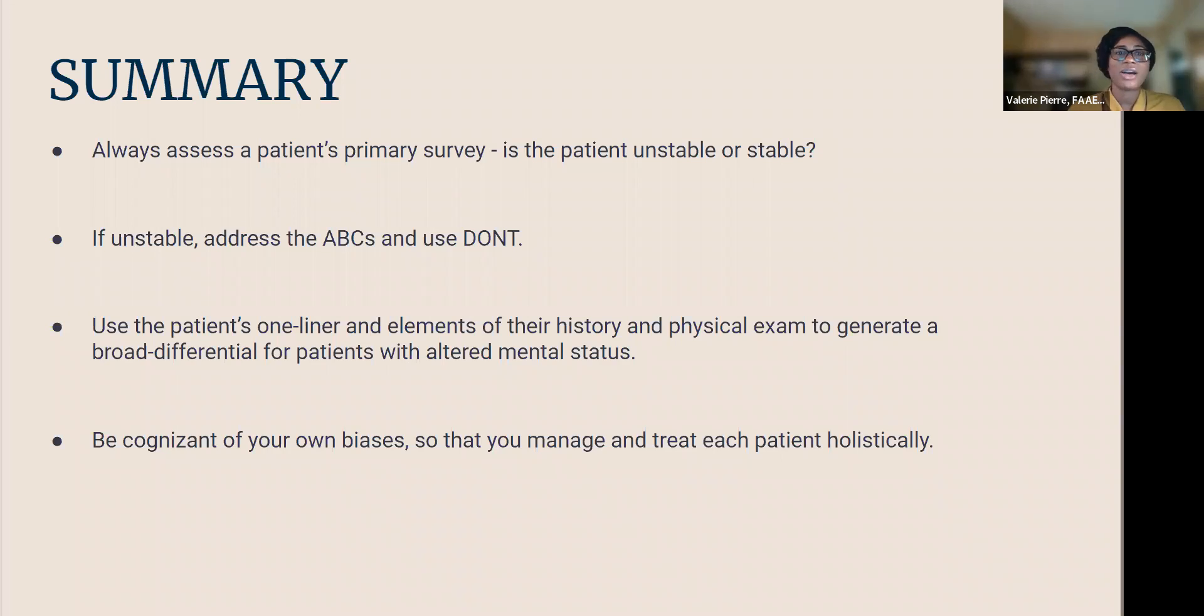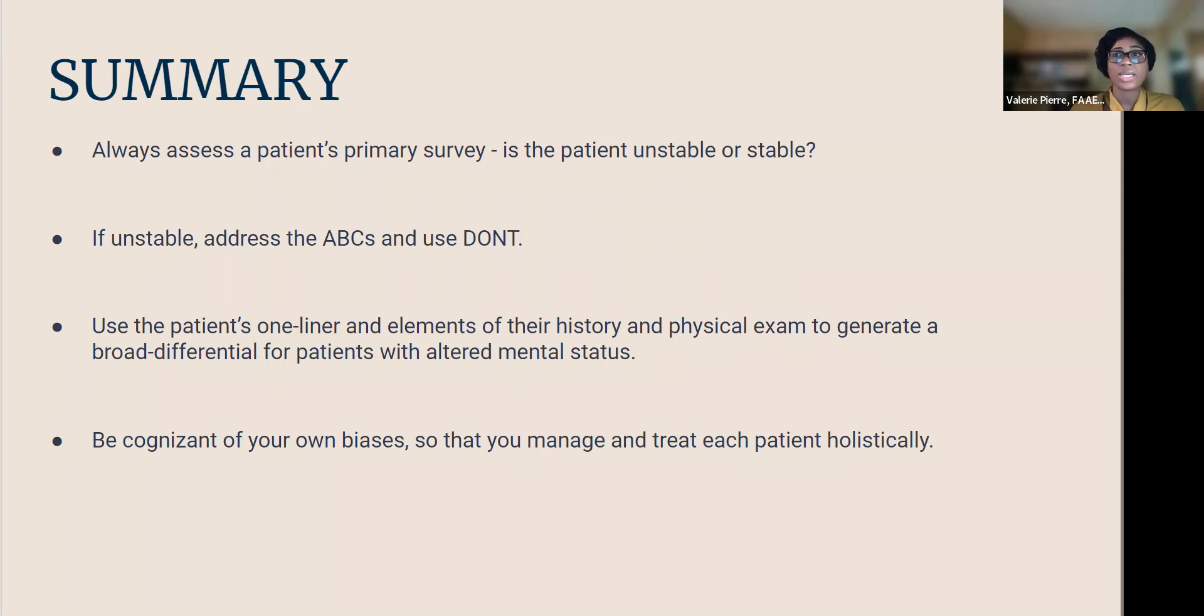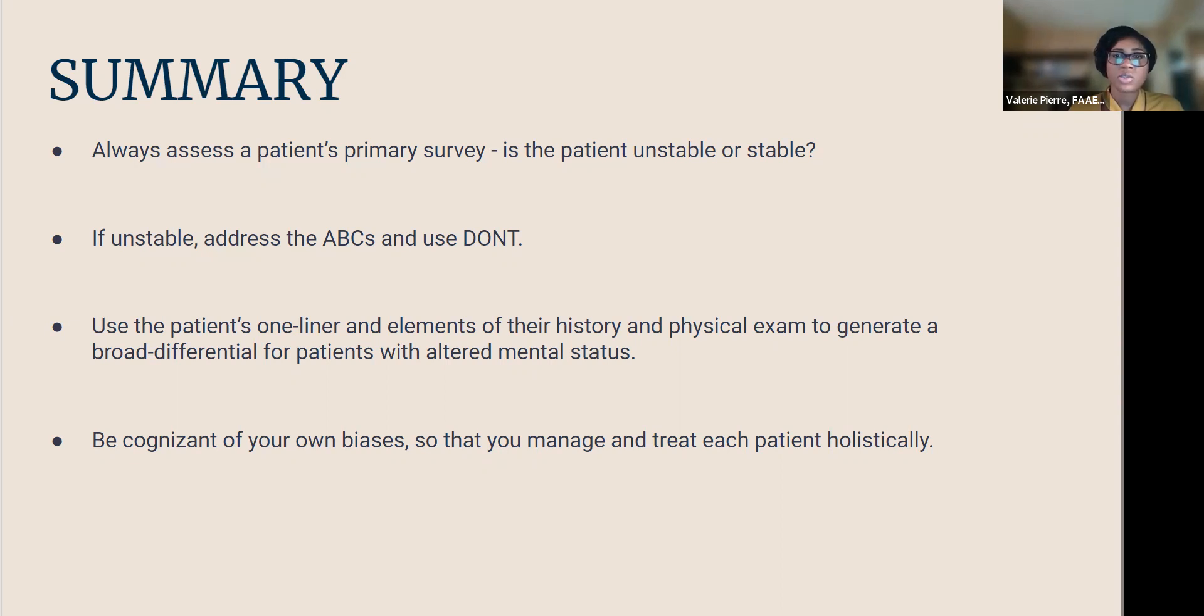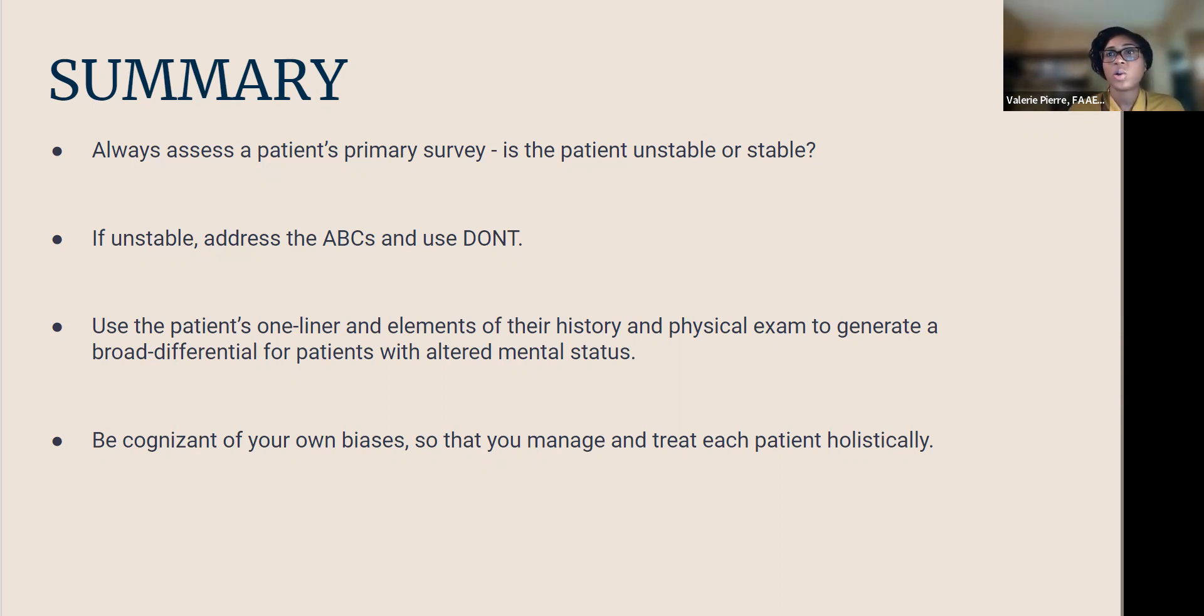So in summary, you always want to assess the patient's primary survey. Is this patient sick or not sick? If they're sick and unstable, address the ABCs immediately and use the don't mnemonic: dextrose, oxygen, Narcan, thiamine to see how maybe you can address this patient's instability and stabilize them. Use the patient's one liner and elements of their history and physical exam to generate a broad differential for patients with altered mental status. And be cognizant of your own biases and maybe the biases of your teammates on shift so that you manage and treat each patient holistically.